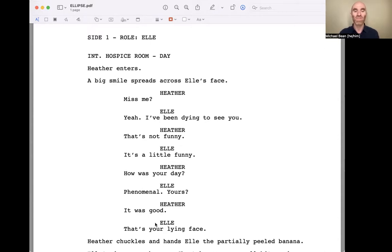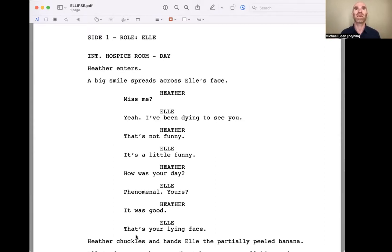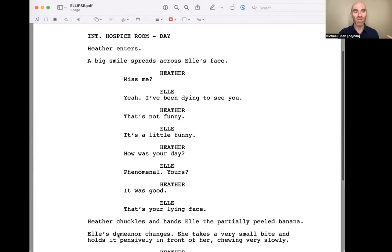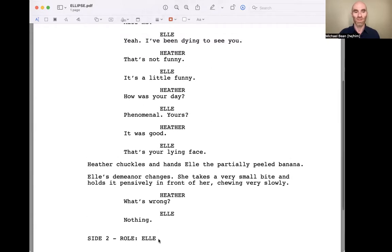This script is definitely a dramatic project — it's got a little element of comedy, they're bantering, but the project falls under drama. The expectation is that the audience watches what the person's face is doing when they say 'it was good,' what their body language is doing, what their tone of voice is telling us — and then what does the other character say back. All of that gives information about how Heather is actually feeling. Heather chuckles, so Elle pokes her about lying, and this laugh gives information about Heather's feeling — there's probably some accuracy to the tease. Heather hands Elle the partially peeled banana. Elle's demeanor changes. She takes a very small bite and holds it pensively, chewing very slowly. 'What's wrong?' 'Nothing.'